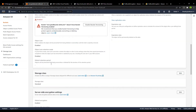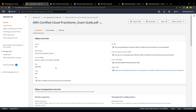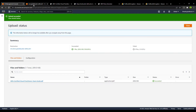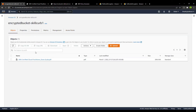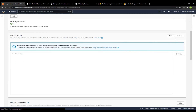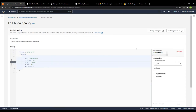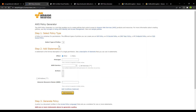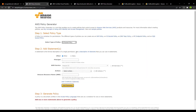This is how easy it is to enable encryption for your bucket. The next important thing is how you can manage bucket policies to ensure that each time you upload a file it is encrypted. For that, we will go to the bucket permissions, then to the bucket policy and click on edit. We will go to the policy generator and select the S3 bucket policy.